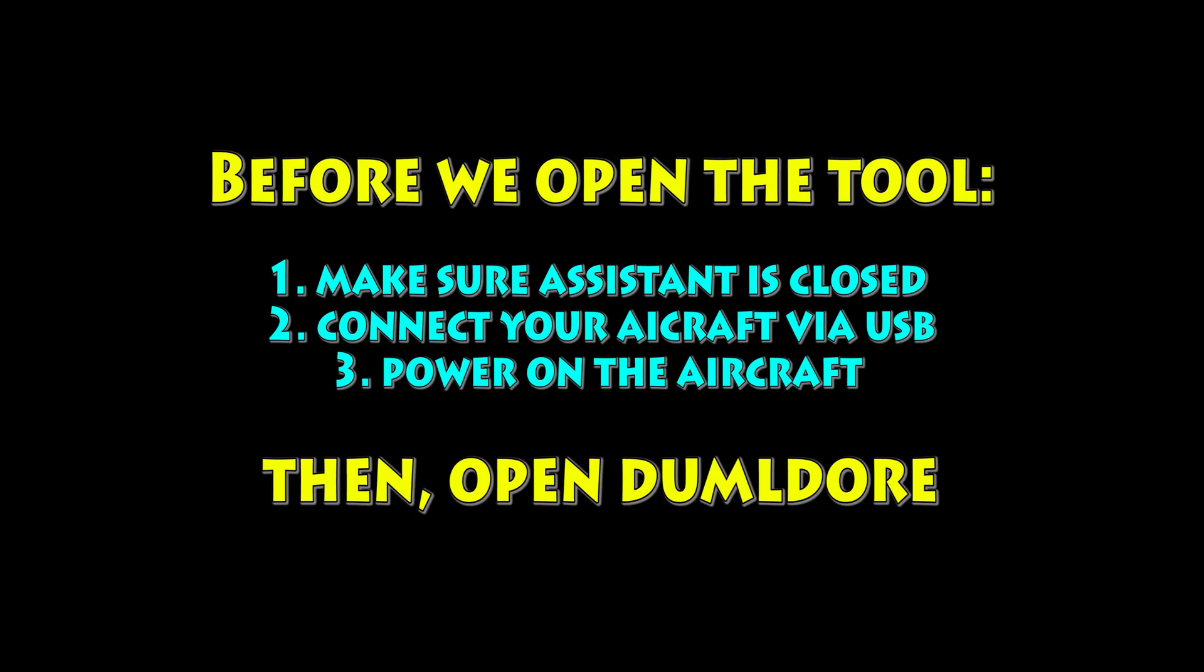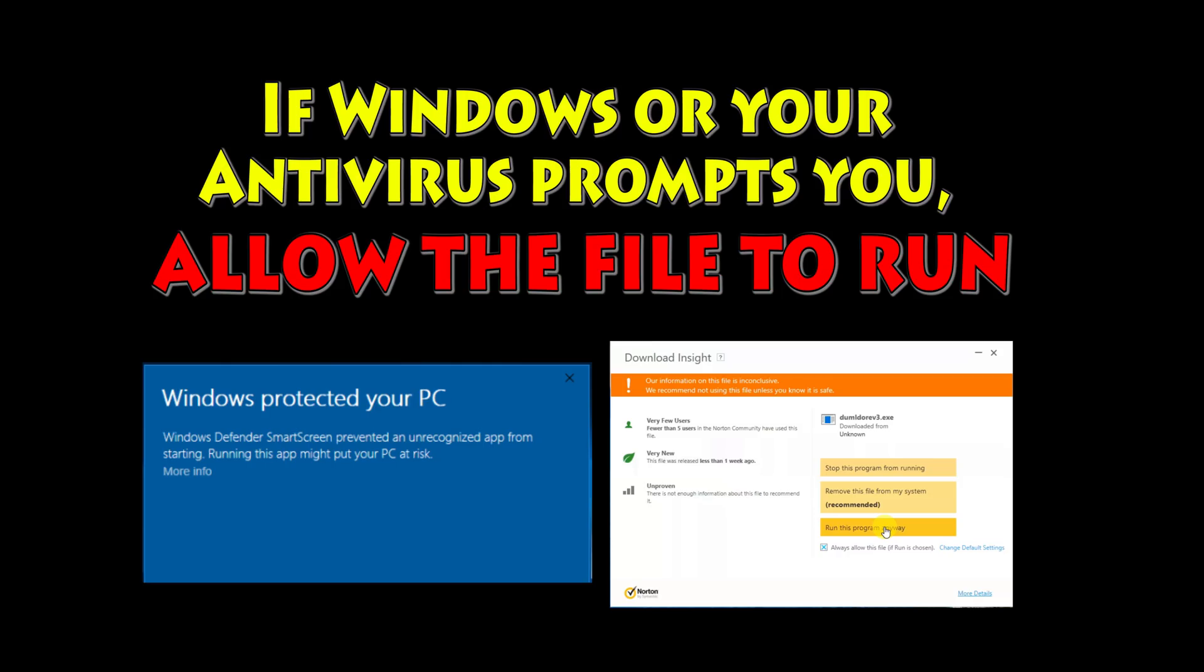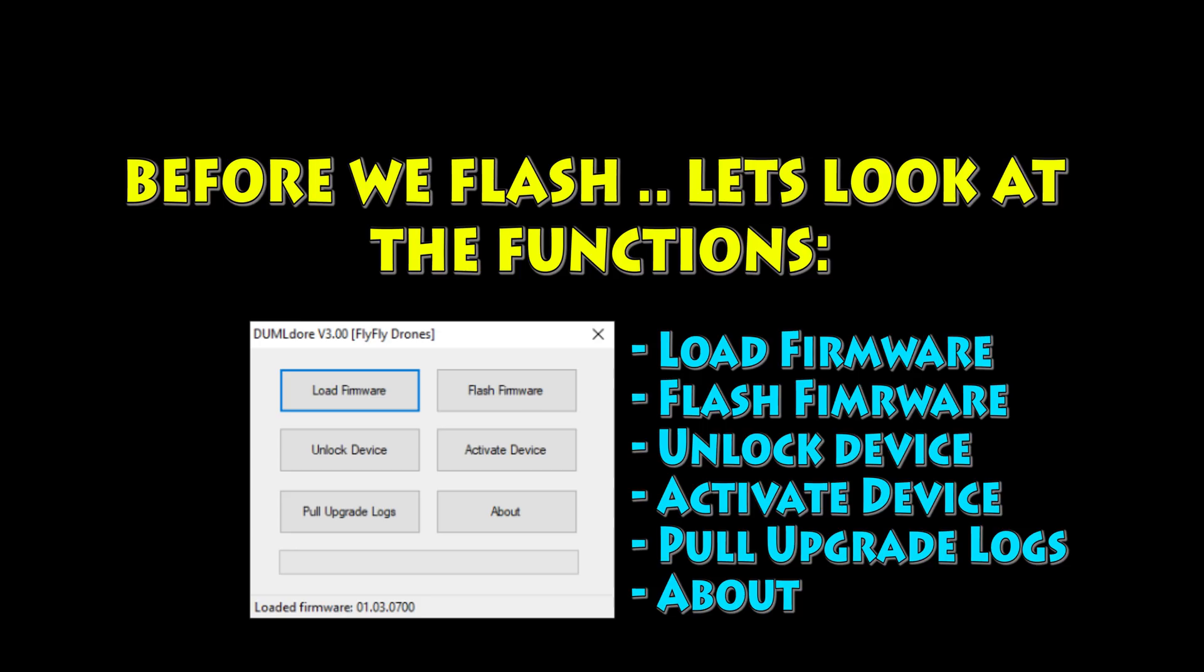Before we open the tool, close Assistant, connect your aircraft and power it on. If Windows or antivirus prompts you, just allow that file to run. And before we actually get to the flash, we're going to take a quick look at a couple functions. Just kind of go through the different buttons in the tool so you guys can get familiar with it.